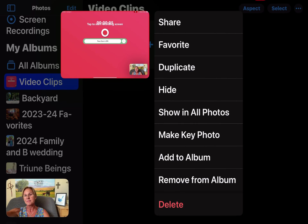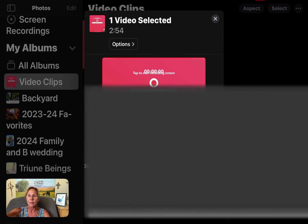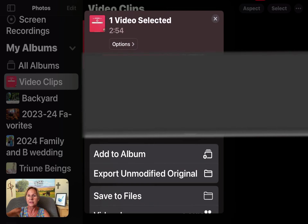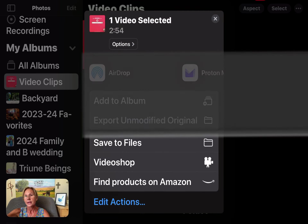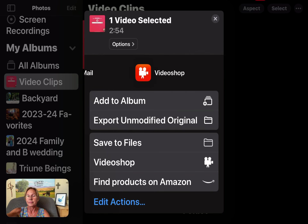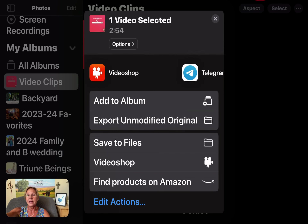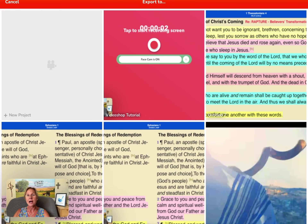Once I get this menu, I want to say share, and then share with Video Shop. Once you've installed Video Shop on your device, it will come up as one of these options, so I'm going to tap Video Shop.